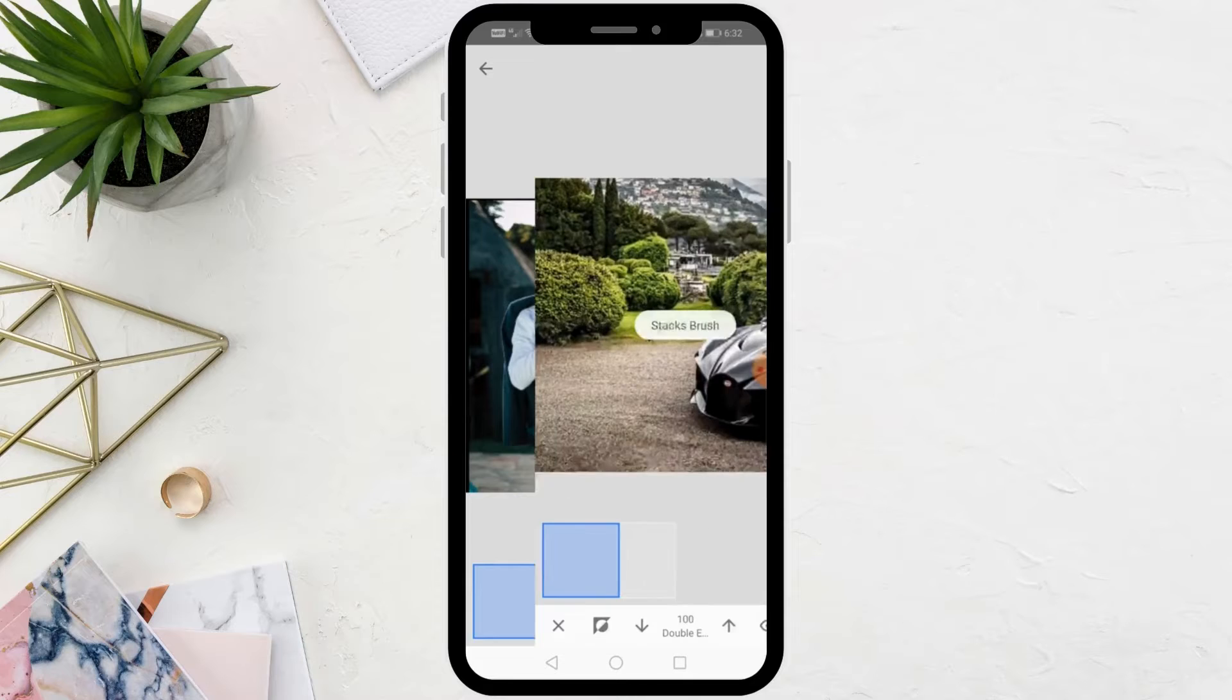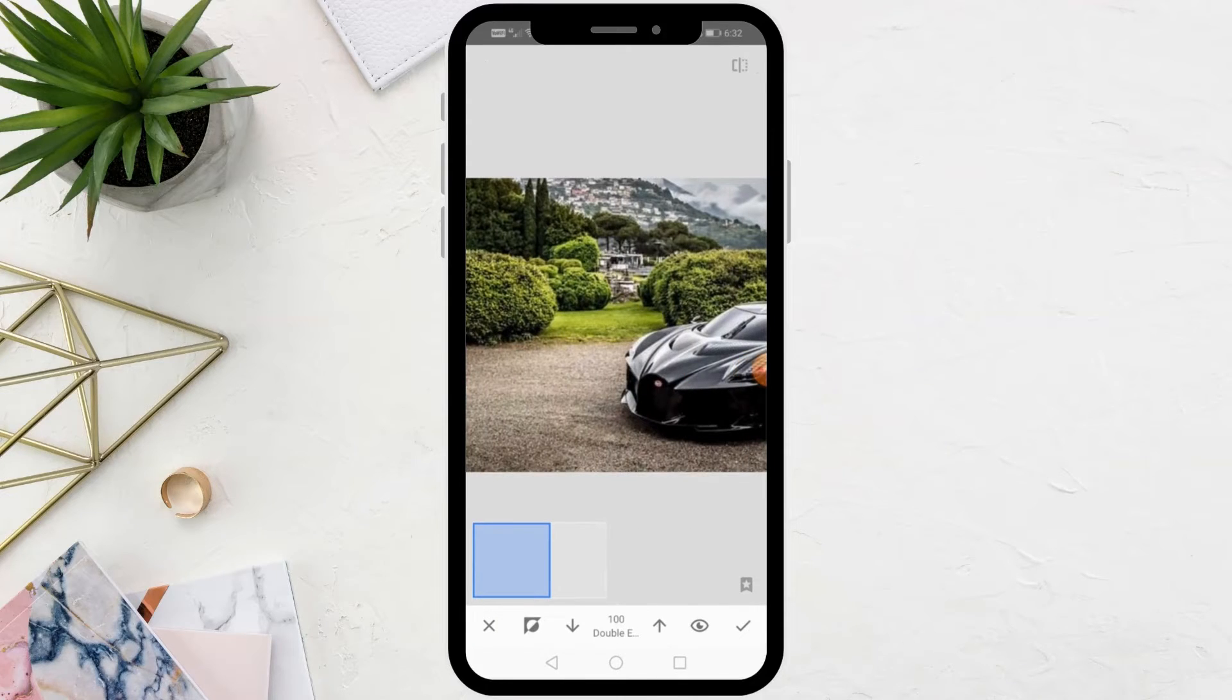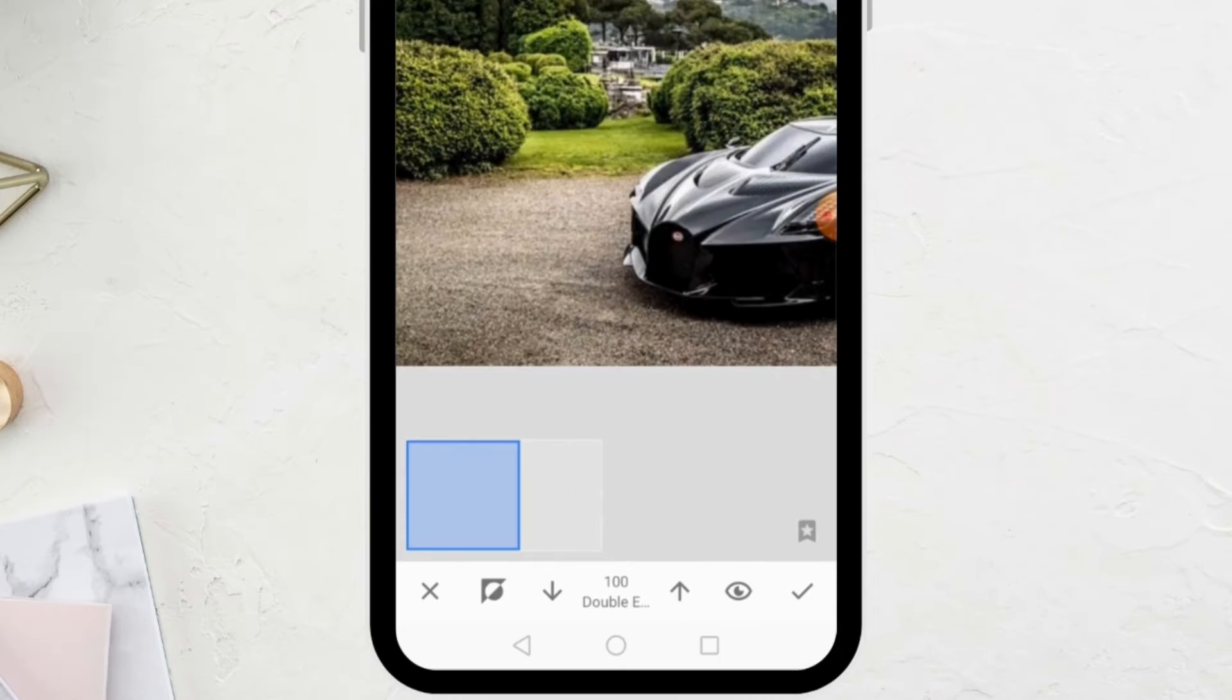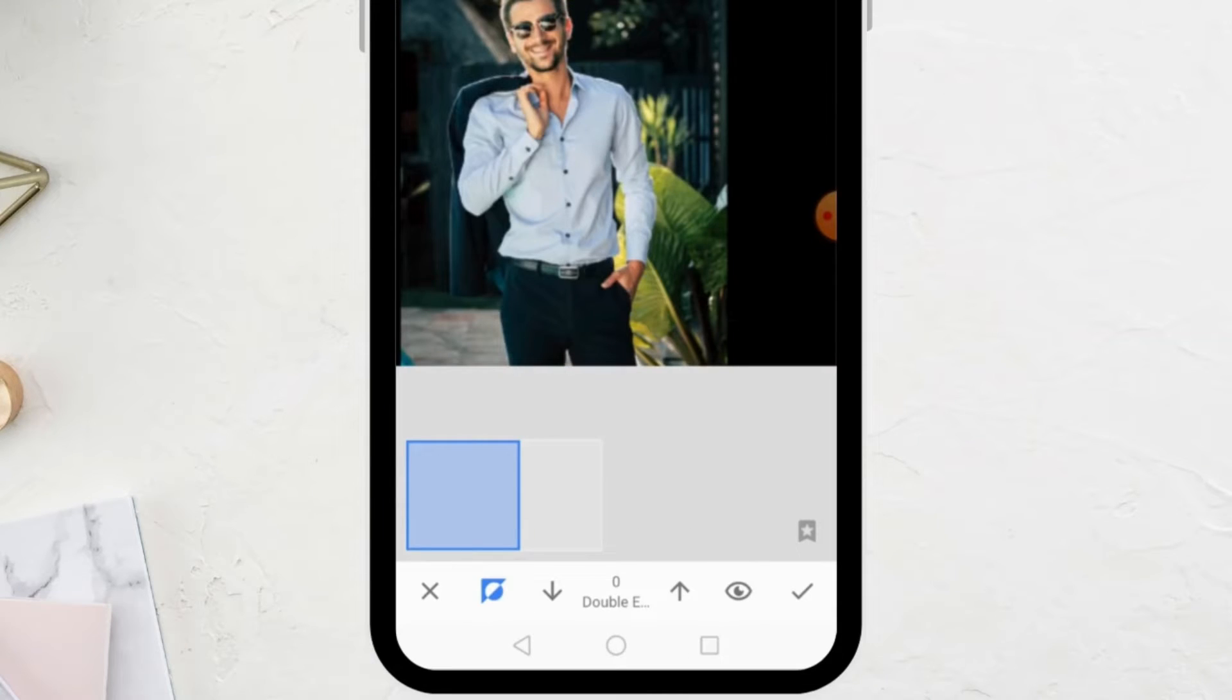Then, choose the brush from the list. Now, click on this option at the bottom to make the image appear again.